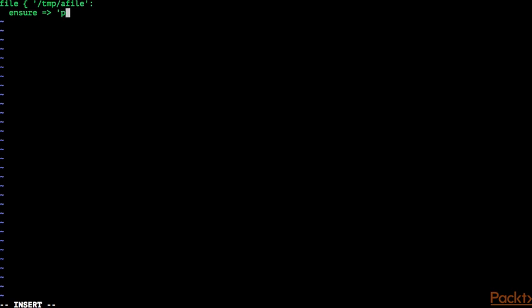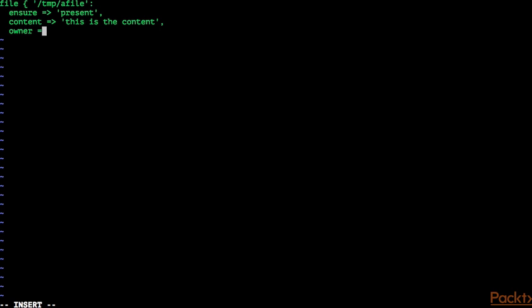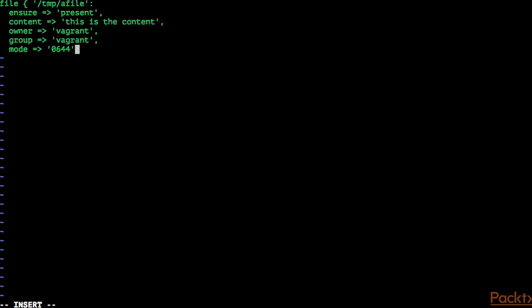We set the ensure attribute to present, which is going to create a normal file. We are also going to specify the content of the file — let's set it to 'this is the content'. We set the owner to vagrant, the group to vagrant, and the access mode to 0644. When specifying content with single quotes, there is no way to enter newlines, as we will see shortly — we will change this on the next run.